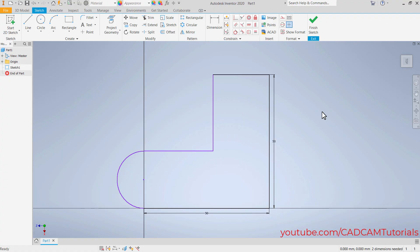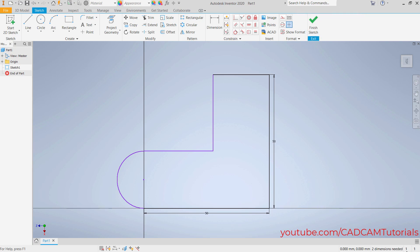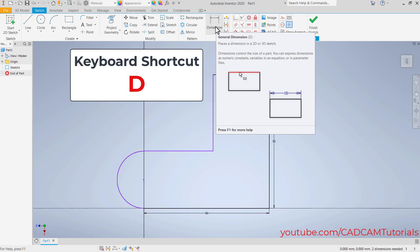In this shape there are two colors. Some lines are black and some objects are purple. Purple color means the object is under-defined — it needs some dimensions or constraints to be fully defined. Black color means it is fully defined and has all constraints and dimensions. In this area you can also see the message indicating dimensions are needed. To give a dimension, click here on Dimension — keyboard shortcut is D.